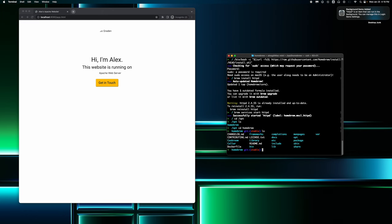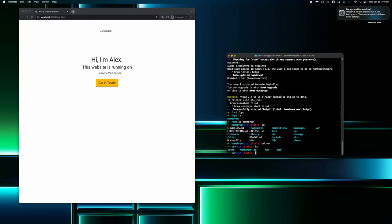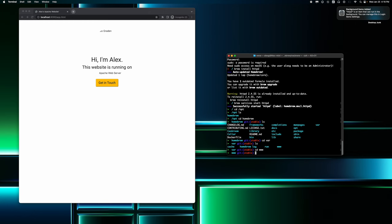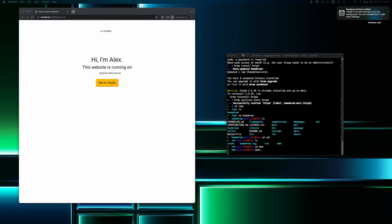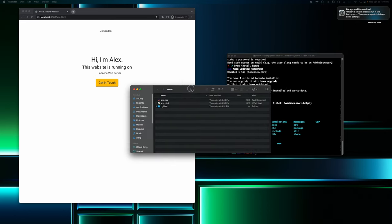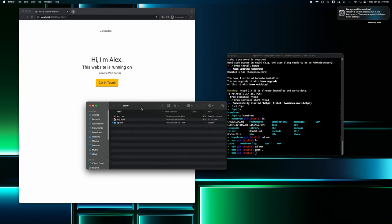And I believe the next directory we're going to go into is var. And then, yep, so www is where our website files are located. So let's go there. And let's open it. All right, new finder window just popped up. This is where our files are for our website. And we can edit these as we want in VS code or whatever IDE you're using.